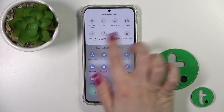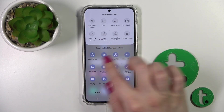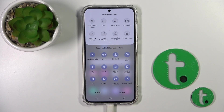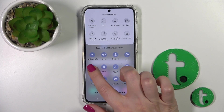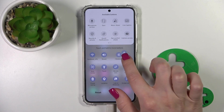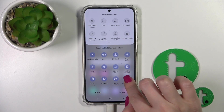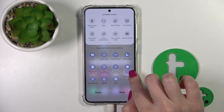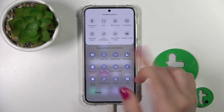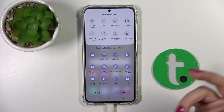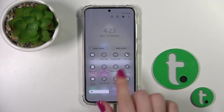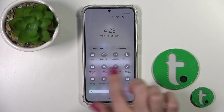As you can see, that's simple. To change the positions of the icons on the panel, just hold the icon and drag it. Then tap done to save all of the changes.